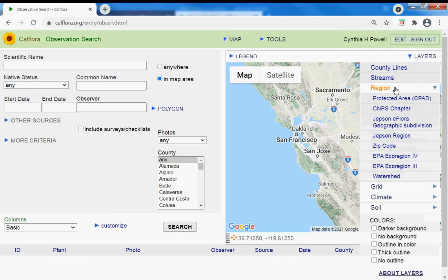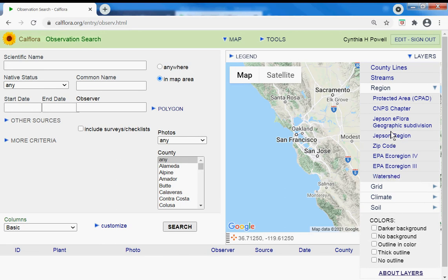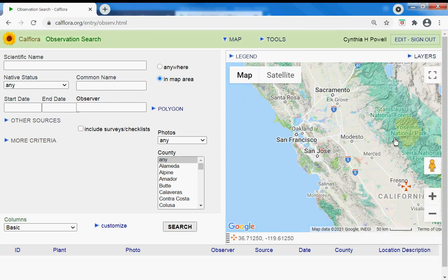By opening layers and region, there's a lot of ways to find what you might be interested in—a particular watershed, knowing what species are showing up in a watershed or a Jepson region, CNPS chapter. In this case, Mount Diablo is a protected area.